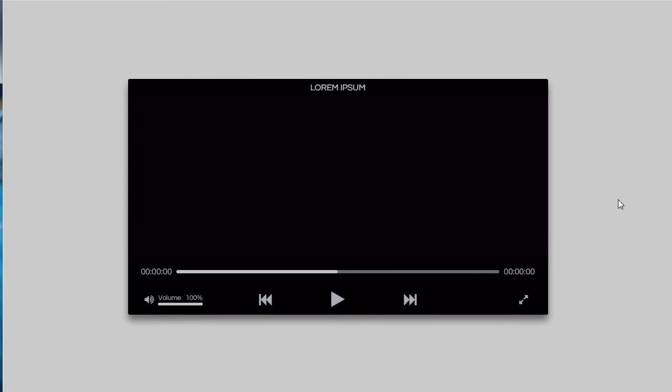This is part one of the video. In part two we'll completely write the JavaScript functionality for this player and play the video according to the controls. Hope you enjoyed this video — please watch other videos on my channel, share and subscribe. We'll meet again with an exciting tutorial. Take care.